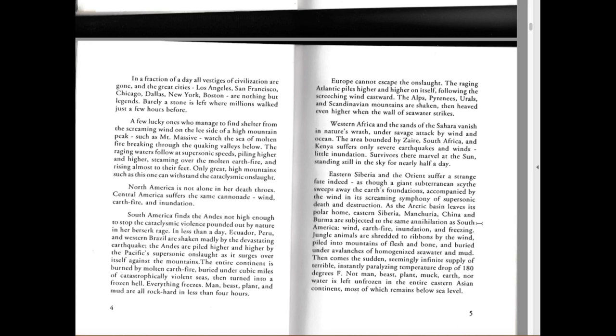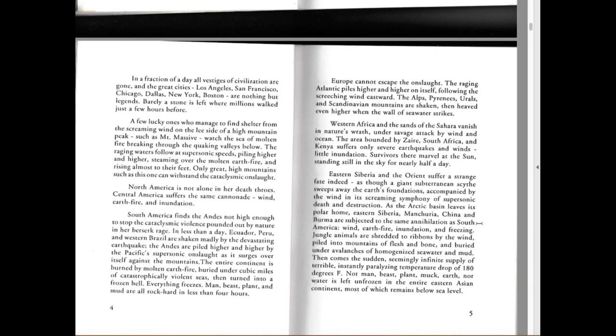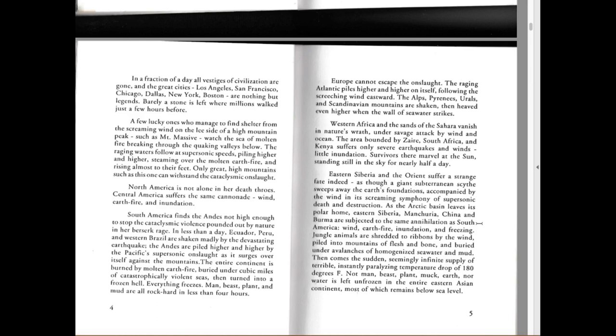Only great high mountains such as this one can withstand the cataclysmic onslaught. North America is not alone in her death throes. Central America suffers the same cannonade: wind, earth, fire and inundation. South America finds the Andes not high enough to stop the cataclysmic violence pounded out by nature in her berserk rage. In less than a day, Ecuador, Peru, the west and western Brazil are shaken madly by the devastating earthquakes. The Andes are piled higher and higher by the Pacific's supersonic onslaught as it surges over itself against the mountains. The entire continent is burned by molten earth fire, buried under cubic miles of catastrophically violent seas, then turned into a frozen hell. Everything freezes - man, beast, plant and mud are all rock hard in less than four hours.